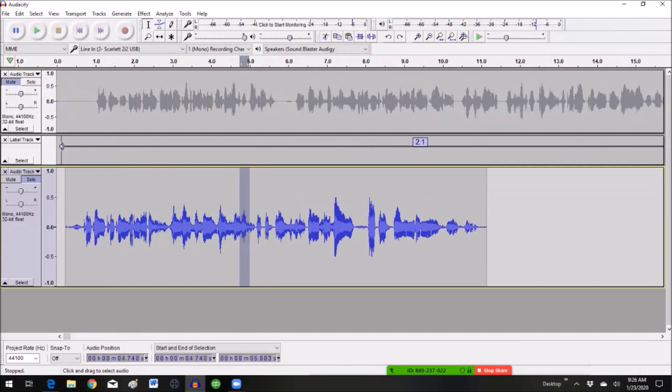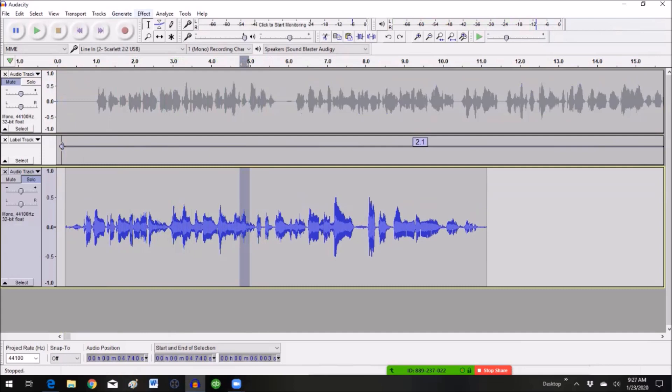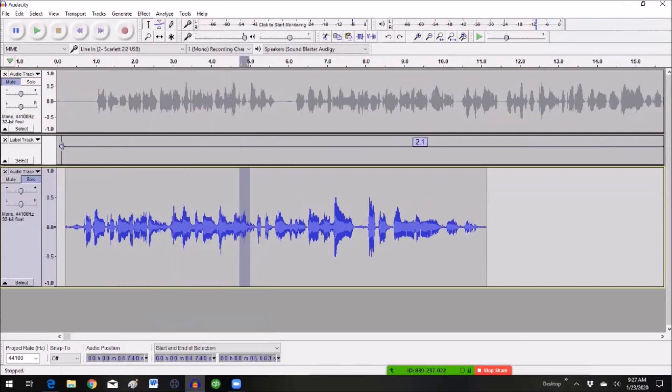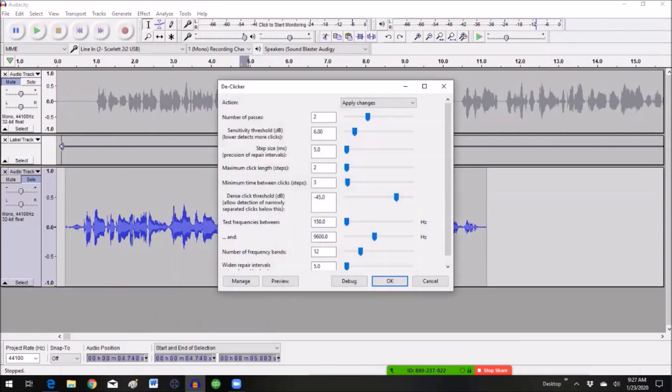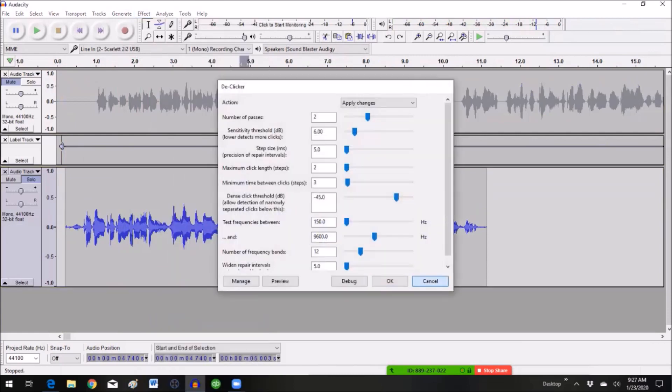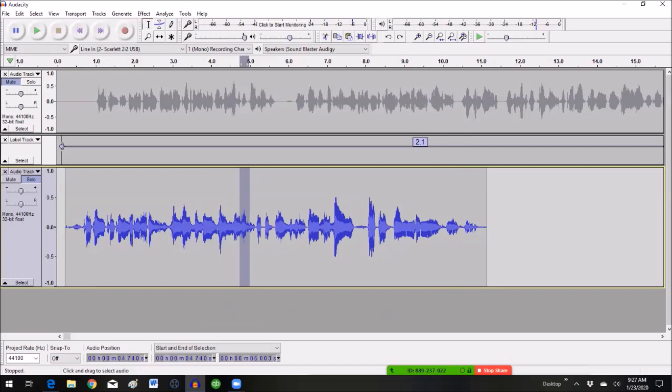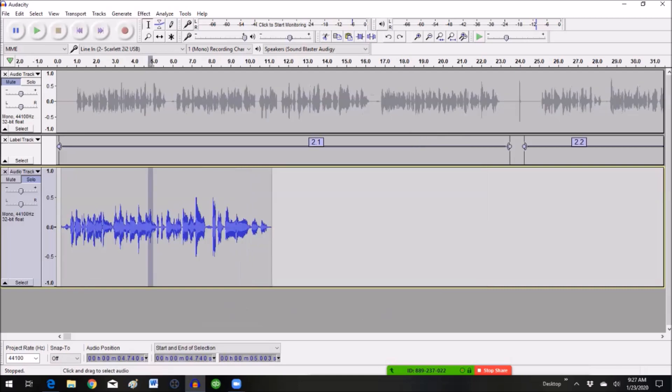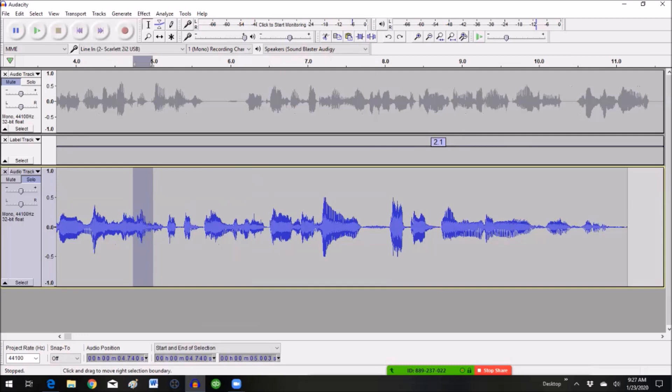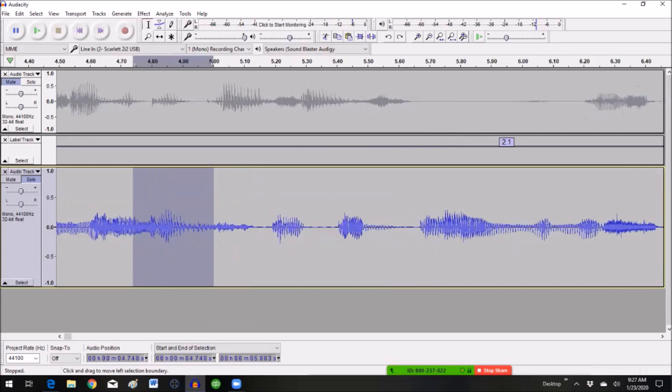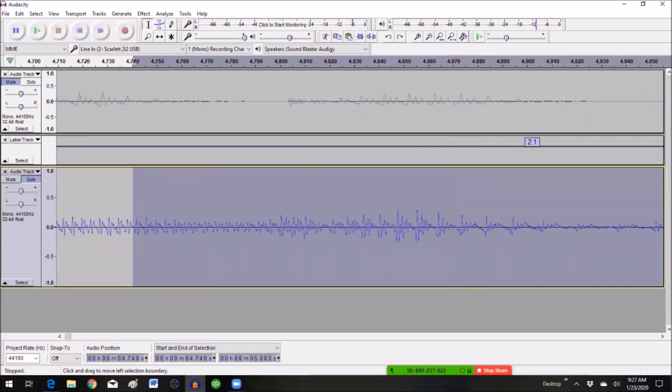There are several ways you can get rid of that click. You can use like an effect and a tool down here called the D clicker. That's one that I use a lot. Sometimes it won't work though. You can also rerecord the whole thing. And that's a good way of getting rid of a tough spot. But sometimes I like to go in and zoom in here and find it.